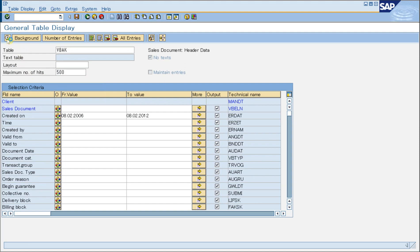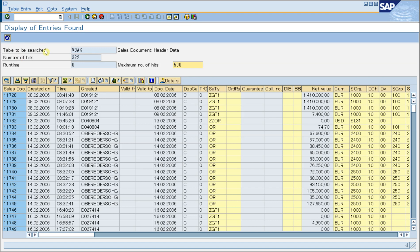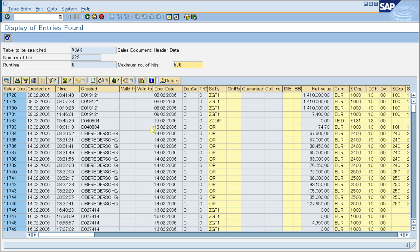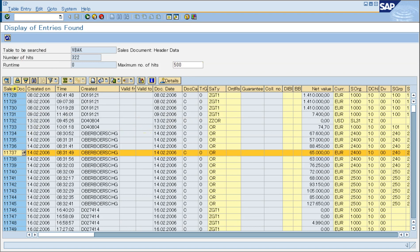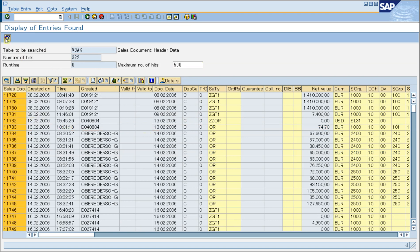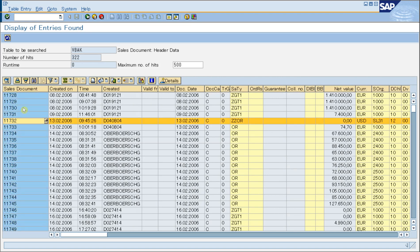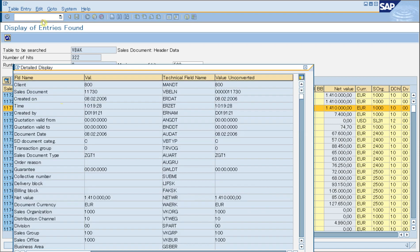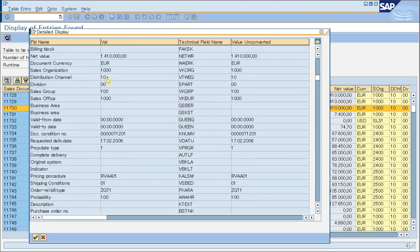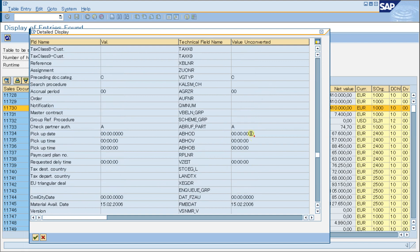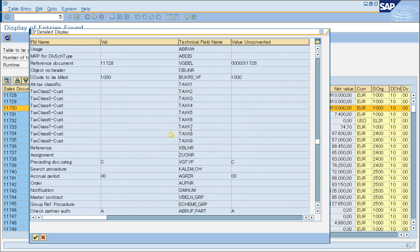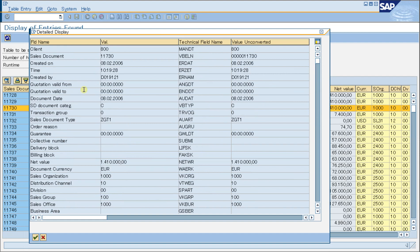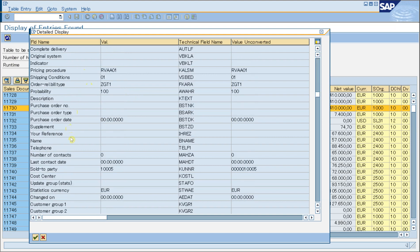If you press the Execute button, it will show the records in the table. This is the column — the first ones are the key fields, and these are the other fields. If you double-click a record, it will show the detail information. You can scroll the mouse to display other fields you are interested in. There are many fields in this table.